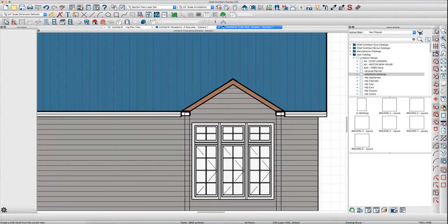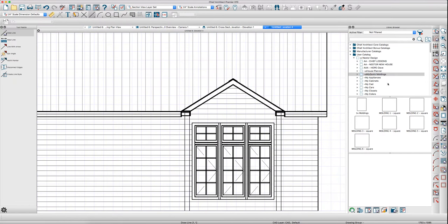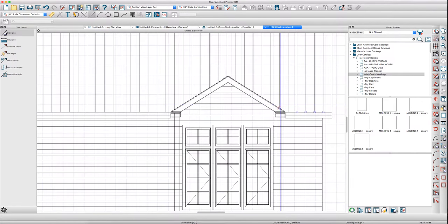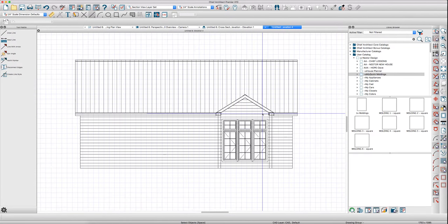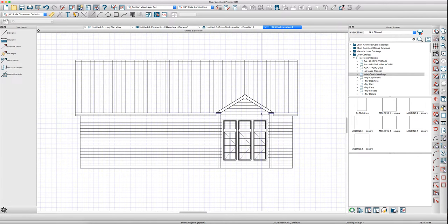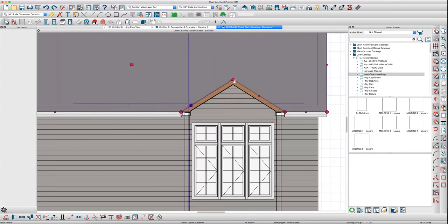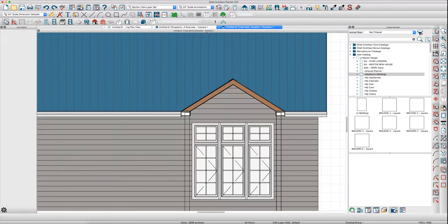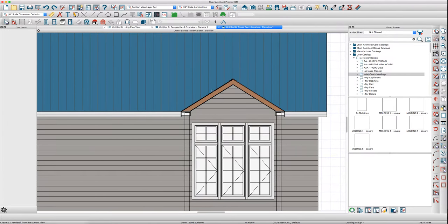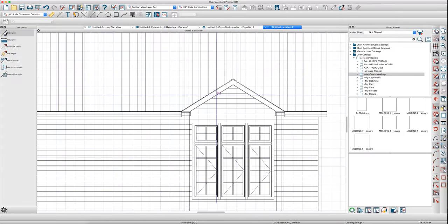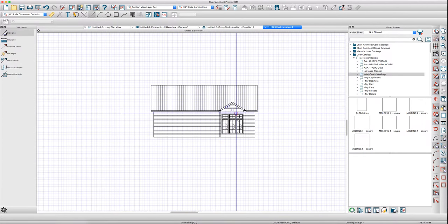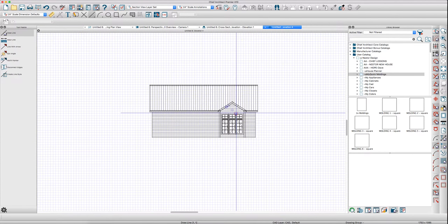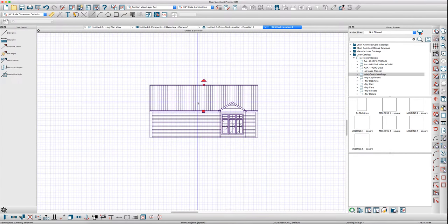Then I would do CAD detail from view, turn my line weights off, and then control W for CAD detail from view. Then control A to select everything.